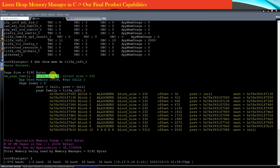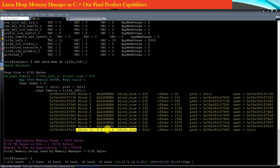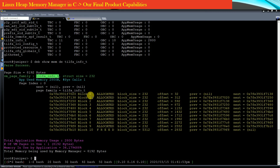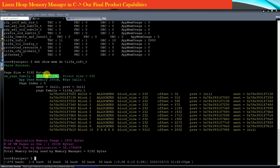The size of this structure is 232 bytes. The virtual page has been divided into 11 blocks — block number 0 to block number 10. All blocks from block 0 to block 9 are marked as allocated and in use by the application. The size of each block is 232 bytes. The last block in this virtual page is a free block, which will be used to assign more memory for future objects of type tlfa_info_t requested by the application.